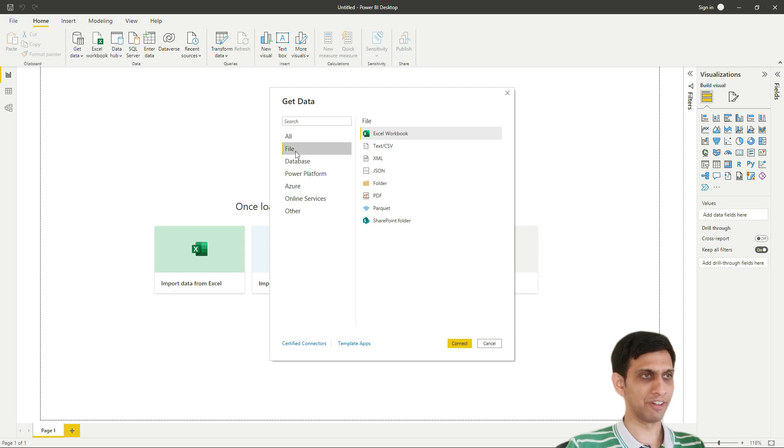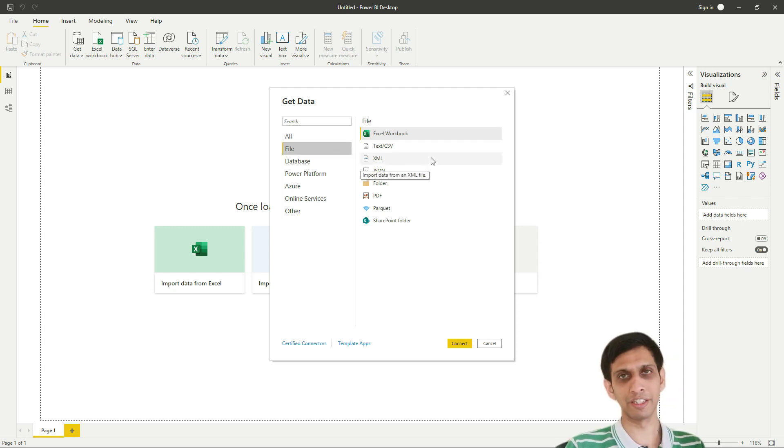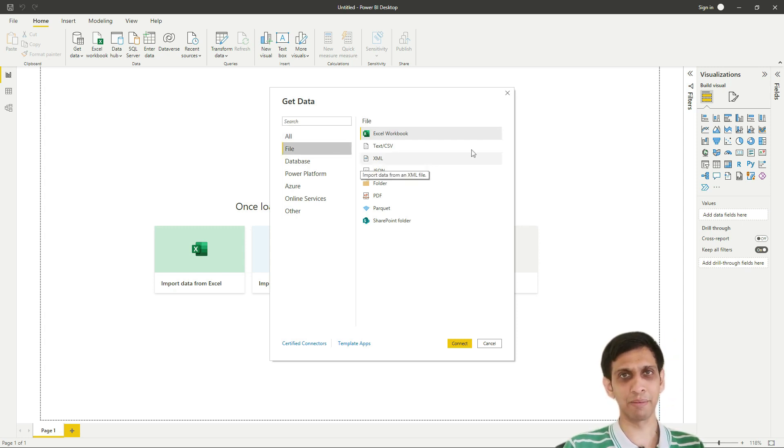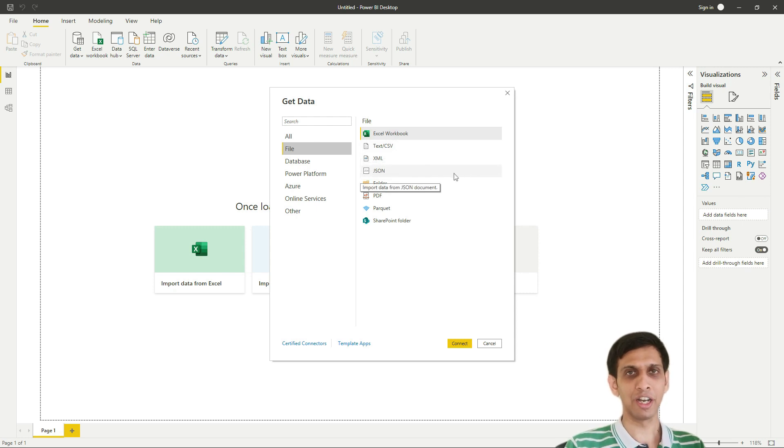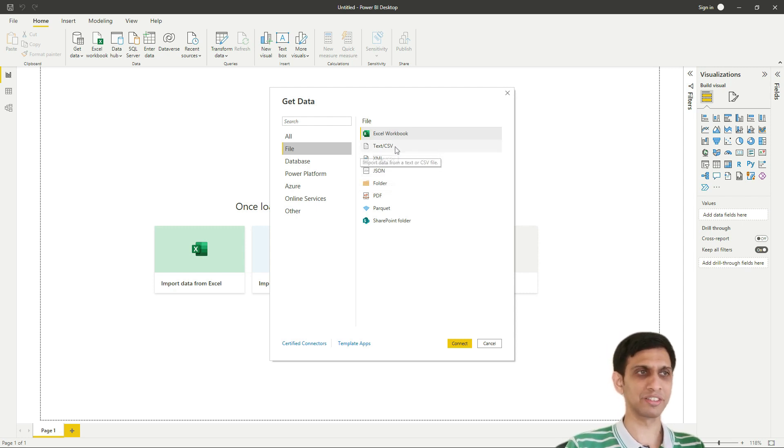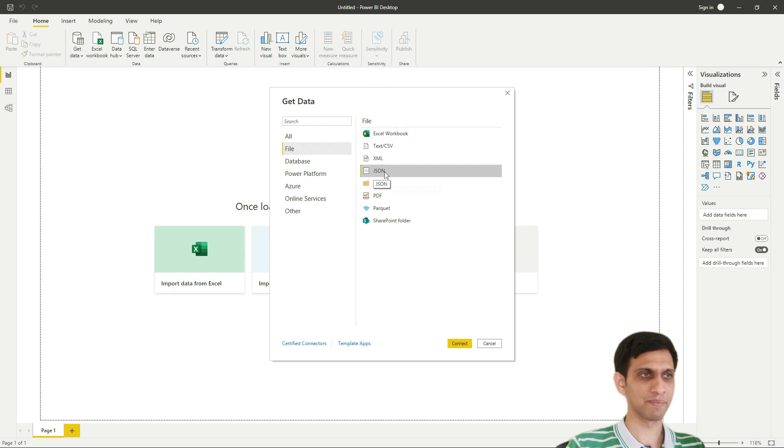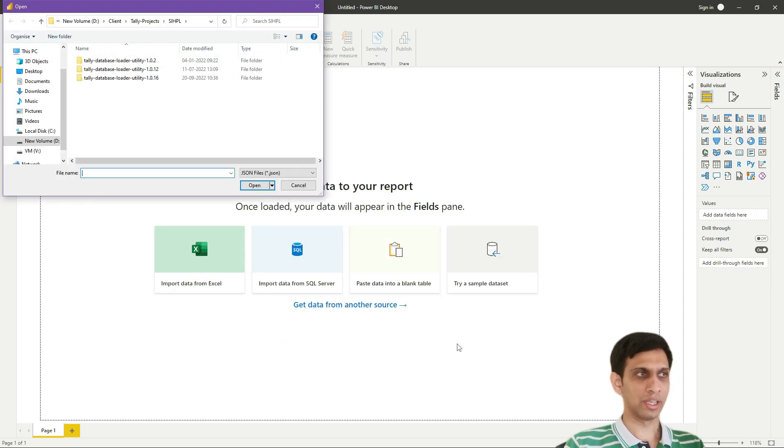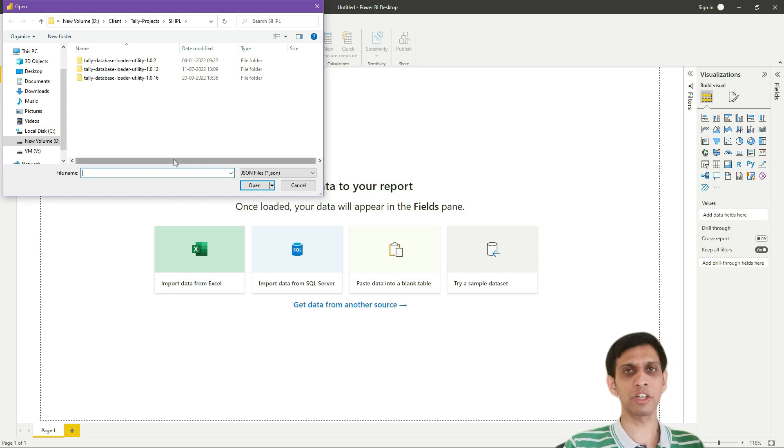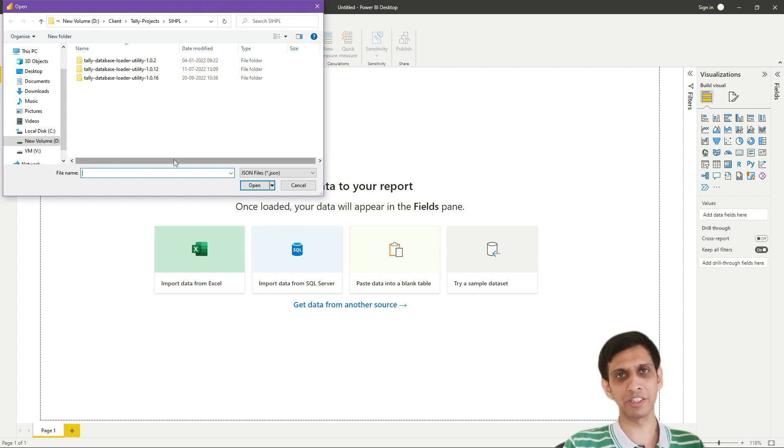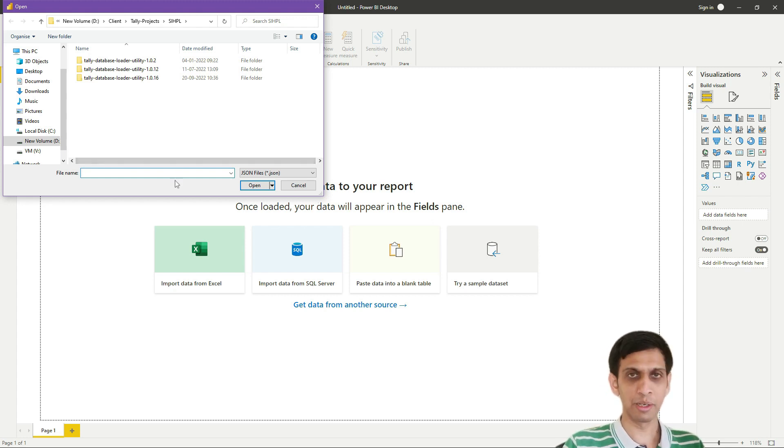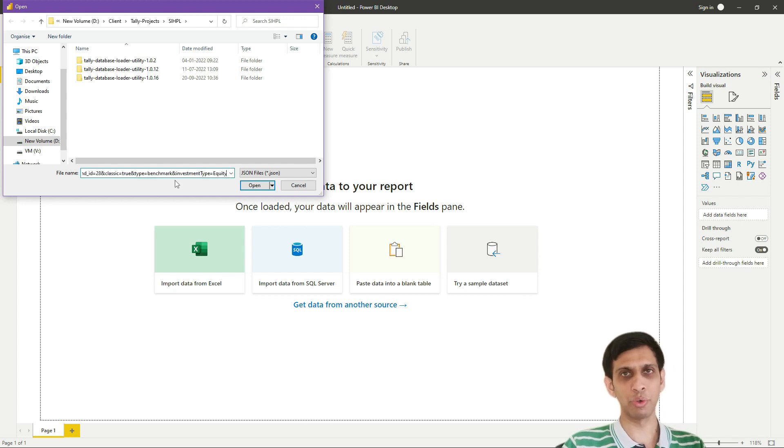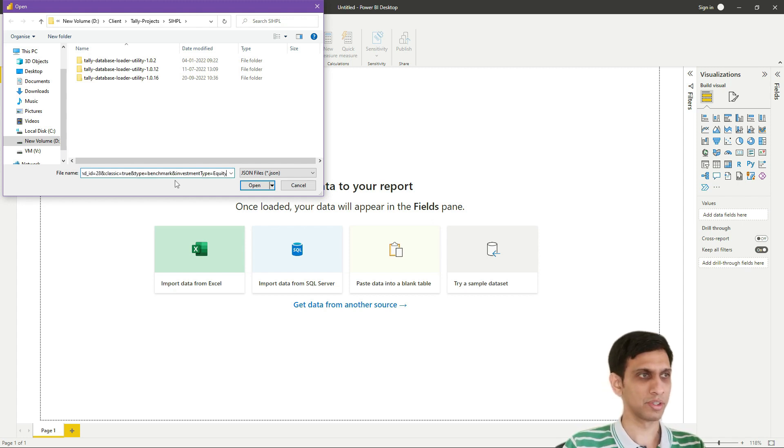So we'll select File. Now you would say it is from Web, then why am I selecting File when I'm pasting URL? Just select File, don't worry about that. JSON, connect.